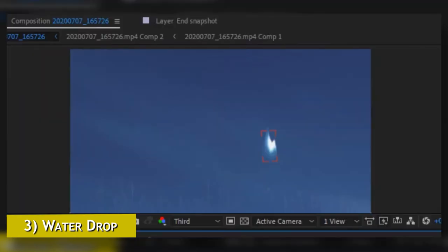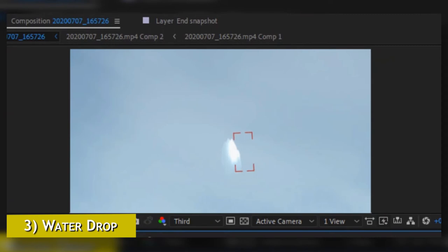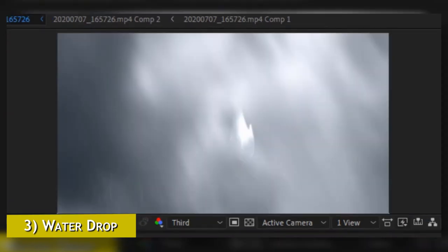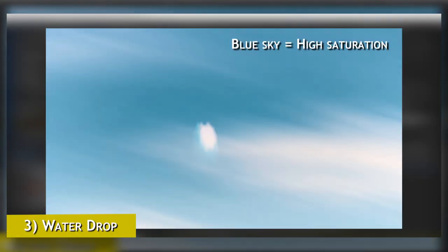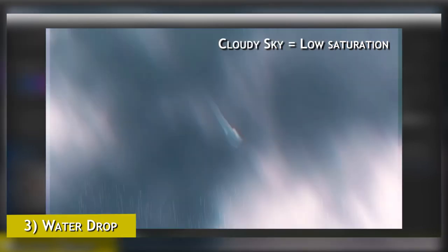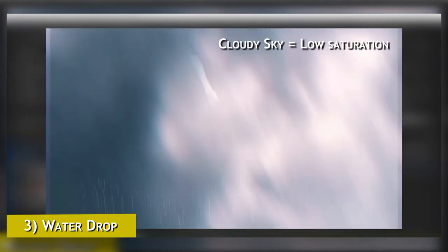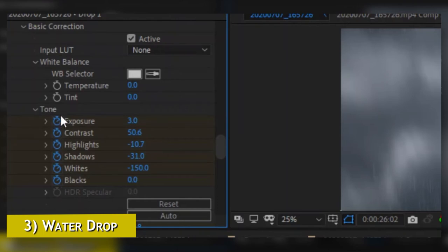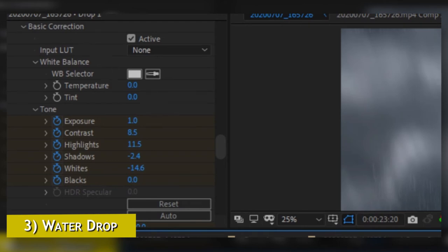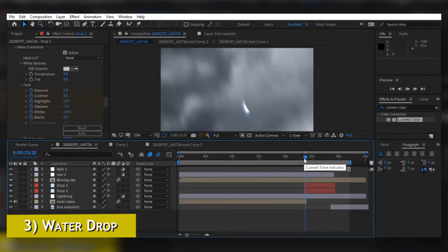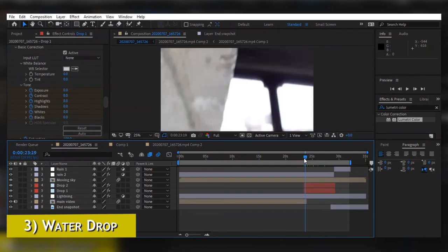I've added Hue and Saturation because my drop moves through different kinds of sky. At the start of the video it is in a blue sky, and as we move towards the end it goes into a cloudy sky. With Hue and Saturation, when the drop starts it is in the blue sky so I kept high saturation, and as it moves into the cloudy sky I reduced the saturation to match the background. Lumetric Color is also helpful for the exposure of the drop — I increase and decrease exposure as it goes from blue sky to cloudy sky.